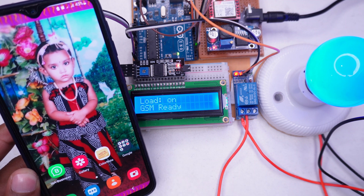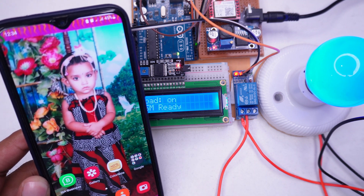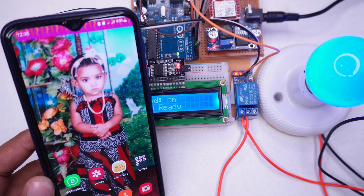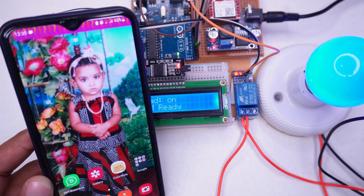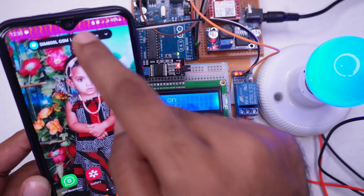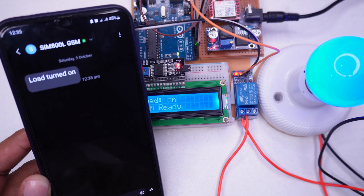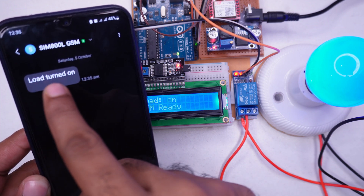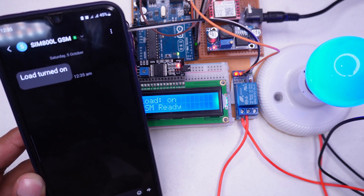If we wait a little we will receive an SMS on our phone. Here we have received the SMS — our load has turned on.